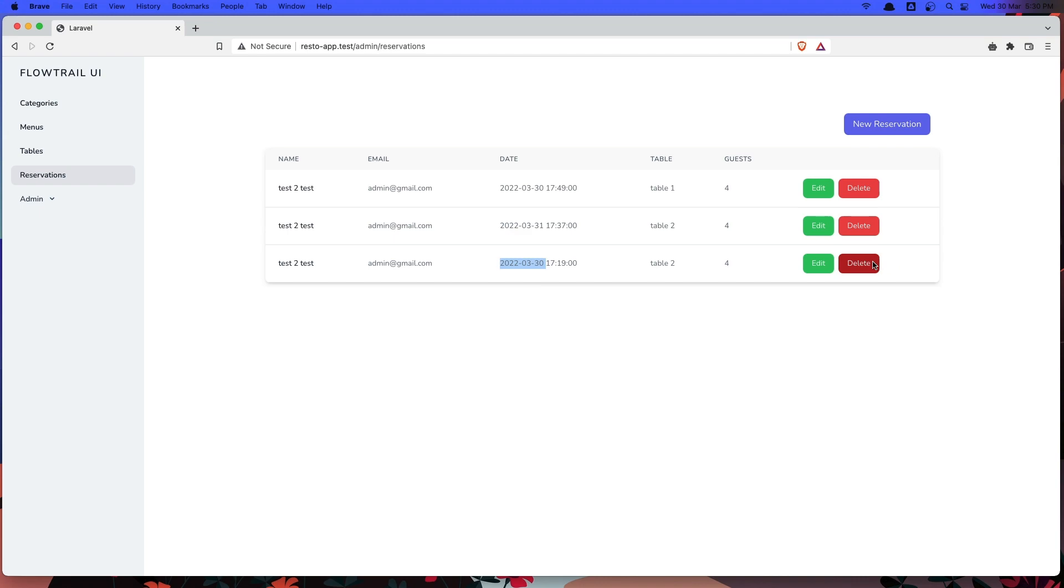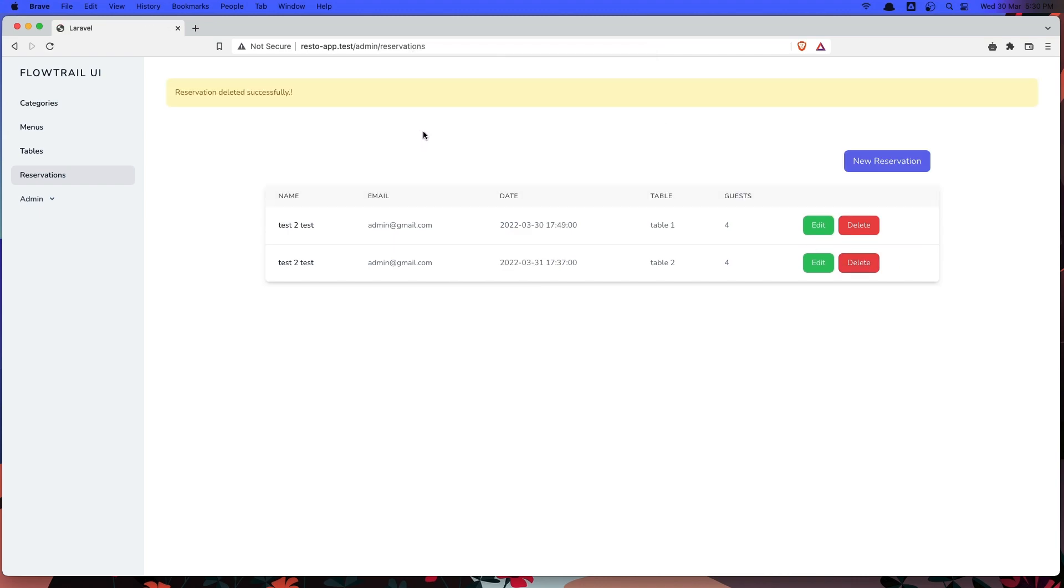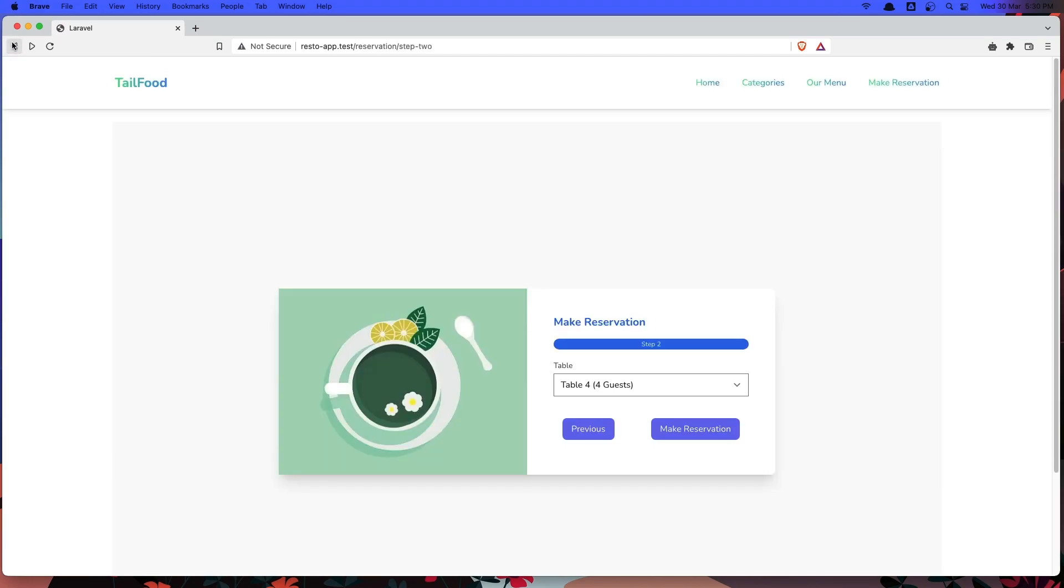So now if I see here, we have only a table 4 and table 5 because table 1 and table 2 are reserved for these dates. So if I delete this, let's go back and make a refresh.